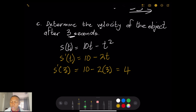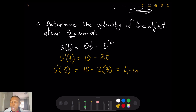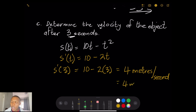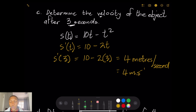Starting from s(t) = 10t − t², the derivative is s'(t) = 10 − 2t, which represents velocity. Substituting t = 3: velocity = 10 − 2(3) = 10 − 6 = 4. The units of velocity are meters per second, so the velocity at three seconds is 4 m/s.